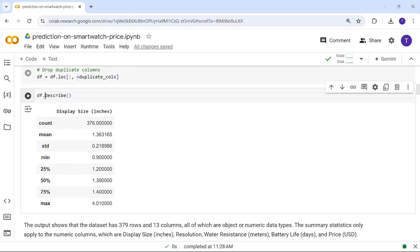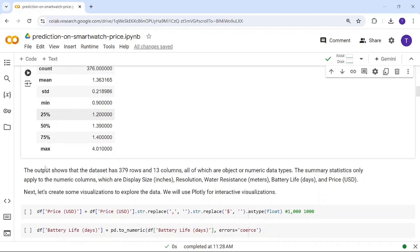Using the describe function, we get basic statistics for numerical attributes. This function only works on integer or float data types. Since display size is our only numerical column, it shows count, mean, standard deviation, minimum, and related statistics.